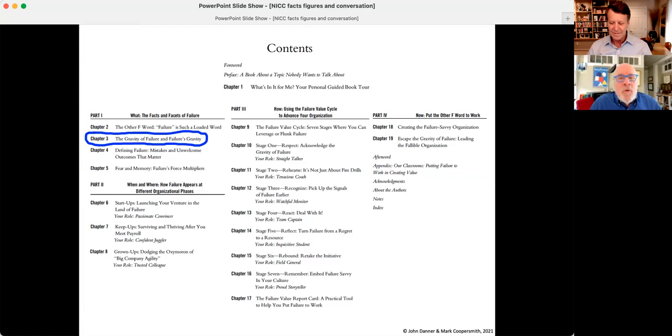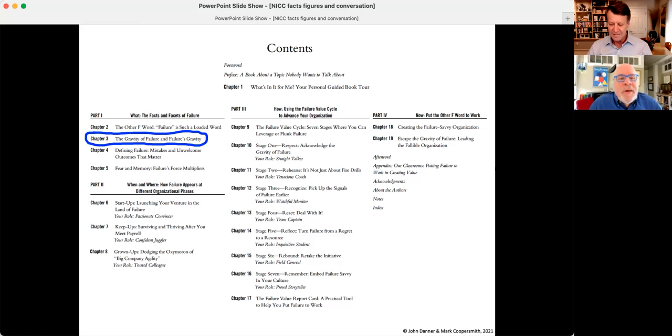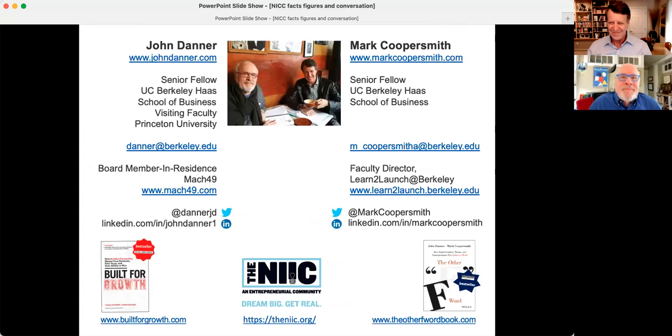So if you want to find some more information and some of our thoughts about this gravity of failure, check out chapter three in our book, The Other F Word. And until next time, we'll see you. Bye for now.